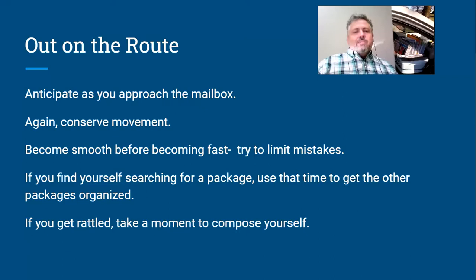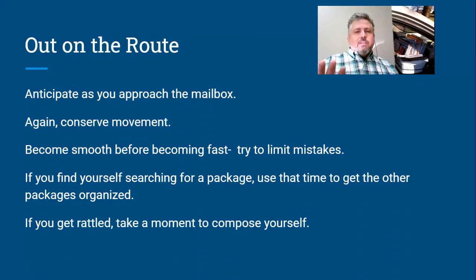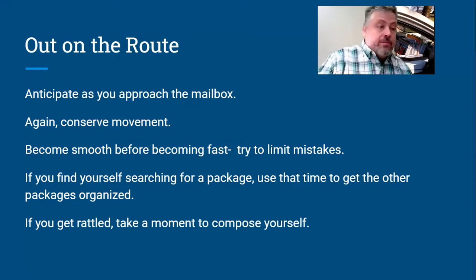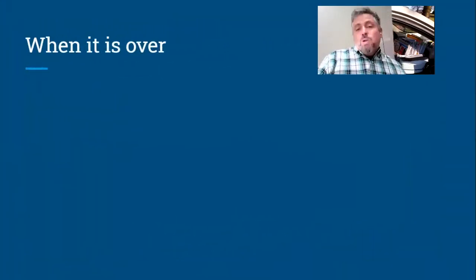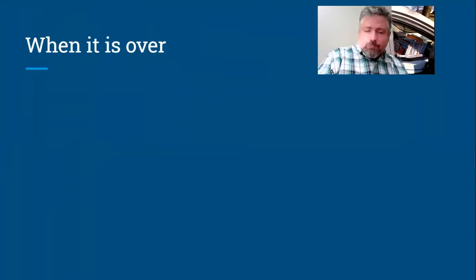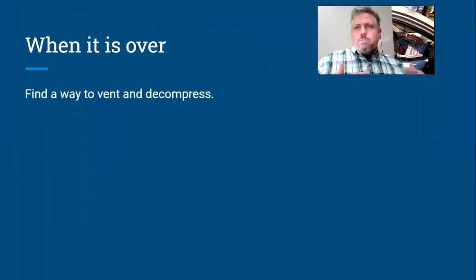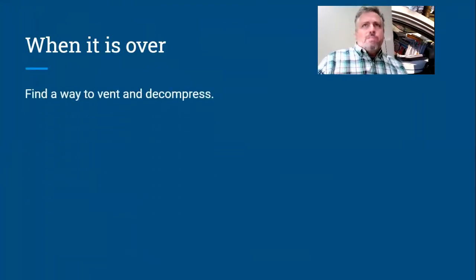Breathe, take a drink, whatever. Get yourself centered. Don't spend the whole day frazzled. Take a moment, relax. It'll be okay. You don't want to sit there for 10 minutes, but if you can take 30 seconds to get yourself together.